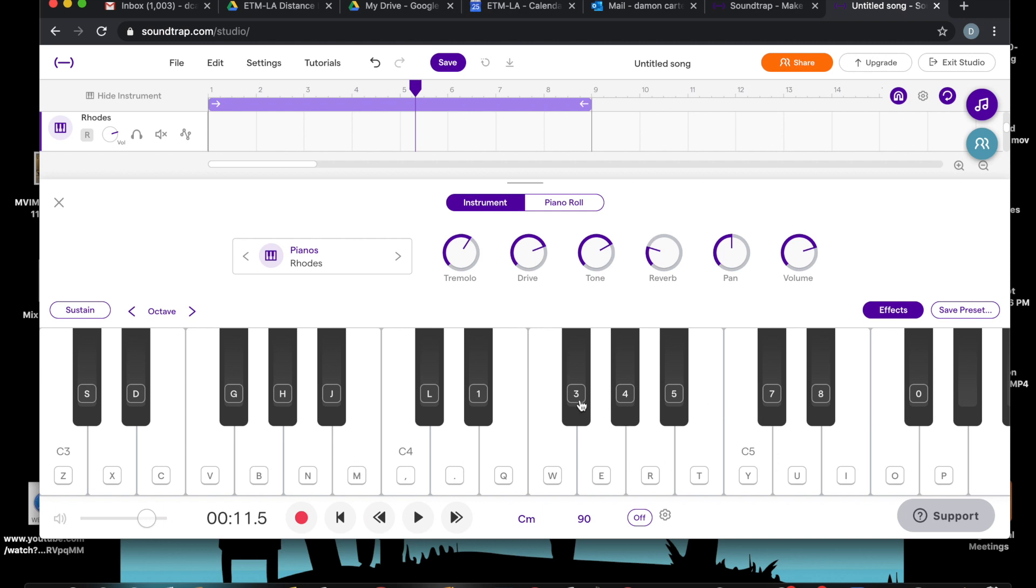So as I type on the typewriter, okay, I can get the sound I want. You don't have to have a keyboard.